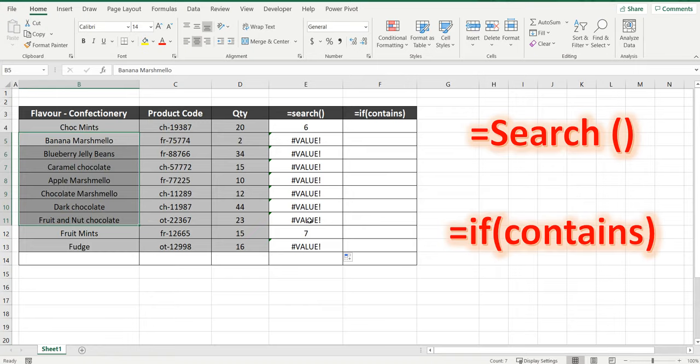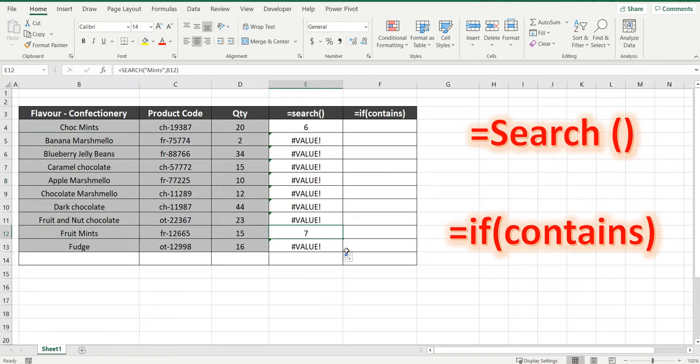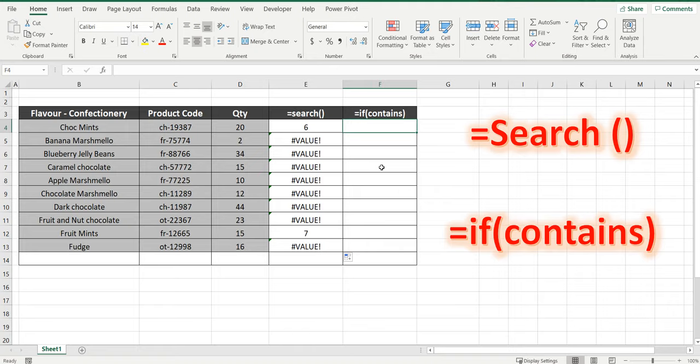Where it did contain the word mints it's brought back the character. So if we combine all this into an IF formula we're going to get the if contains.